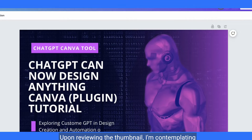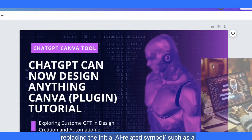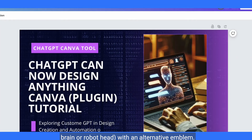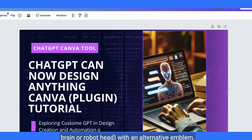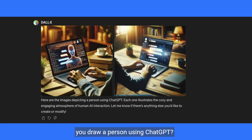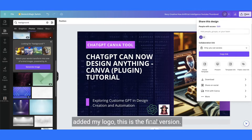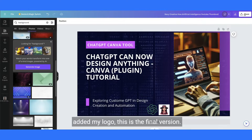Upon reviewing the thumbnail, I'm contemplating replacing the initial AI-related symbol, such as an AI brain or robot head, with an alternative emblem. I went to ChatGPT DALL-E and entered the prompt: Can you draw a person using ChatGPT? Once I've swapped out the AI-related symbol and added my logo, this is the final version.